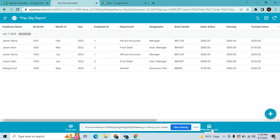That's how you create this simple payslip generator. If you have any questions about how to create this application, please leave a comment in the comment section, don't forget to subscribe, and thank you so much for watching — see you next time!